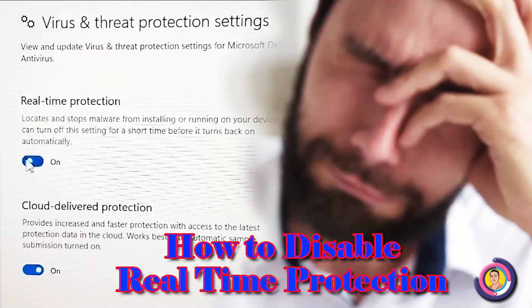Hello friends, today I want to show you a simple step to disable real-time protection if it is not disabling easily.